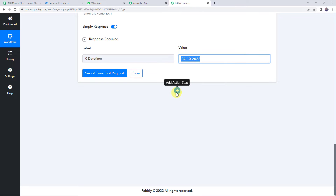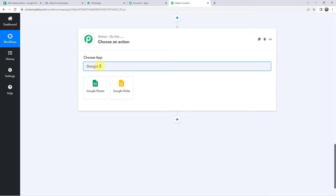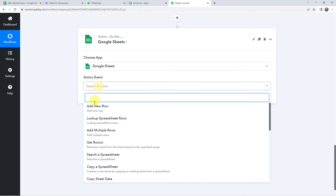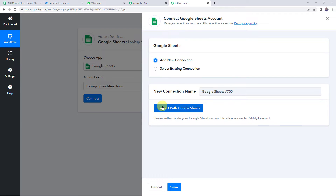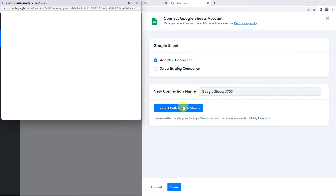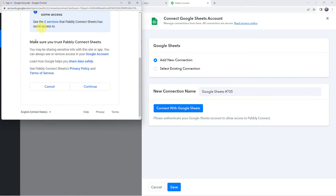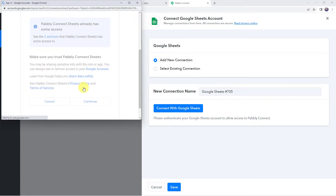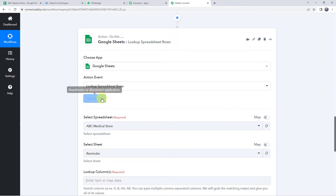Click the plus sign to add an action step and choose the application name as Google Sheets. Select the action event as Lookup Spreadsheet Rows and click connect. Click on add new connection and connect with Google Sheets. Choose the account in which you have created your Google Sheet. Click continue to give access — the data is 100% safe with Pabbly Connect. Authorization is successful and Google Sheets is now connected to Pabbly Connect.